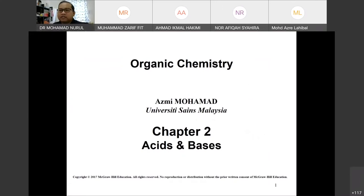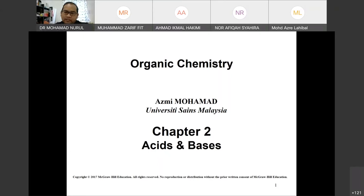For today, we will continue chapter number two. I already gave you some tasks to do on Mondays — review some videos posted in e-learning and also some exercises. For today, we will discuss a little bit about the exercise I will provide to you, and before that, we'll do a wrap-up for chapter two before we continue to the exercise.